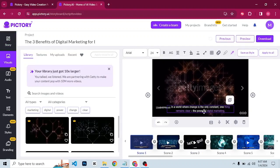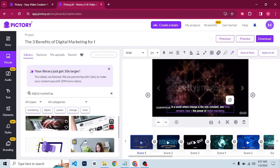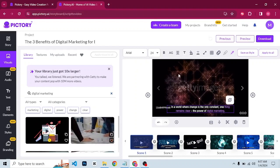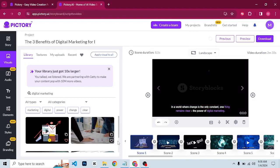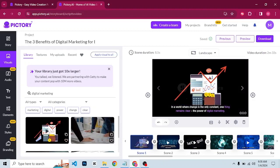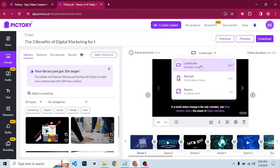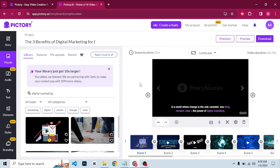Make sure your script is okay. Looking at the first scene, the keyword here is digital marketing. If you don't like the background, come here and search for it — for example, search 'digital marketing' and these are some suggested videos. Select any one of them. To change the background, make sure to select the scene then click on one of the results. As you can see it has replaced the background. You can also change the video dimension — it is currently set to landscape; you can change it to portrait or square depending on what you want.